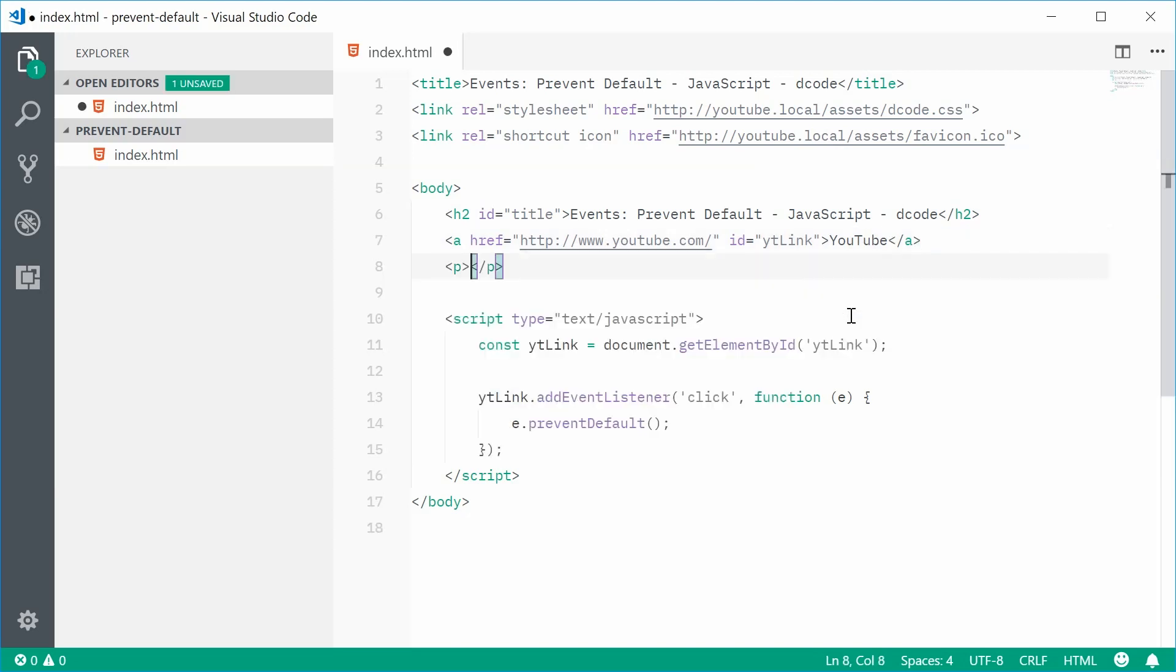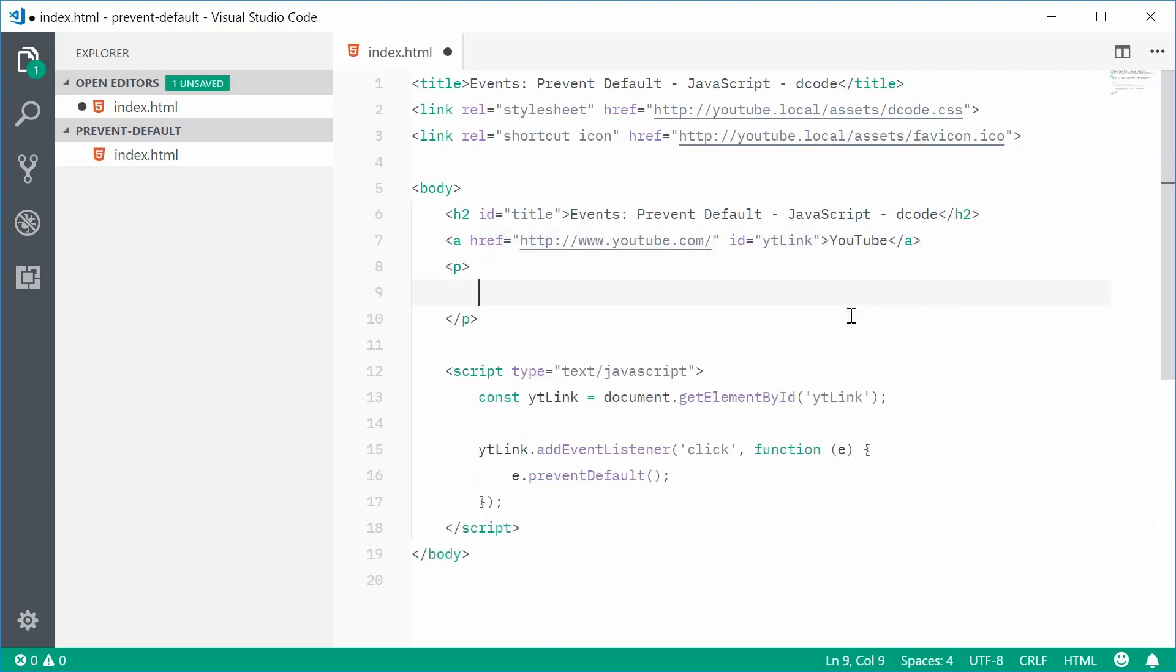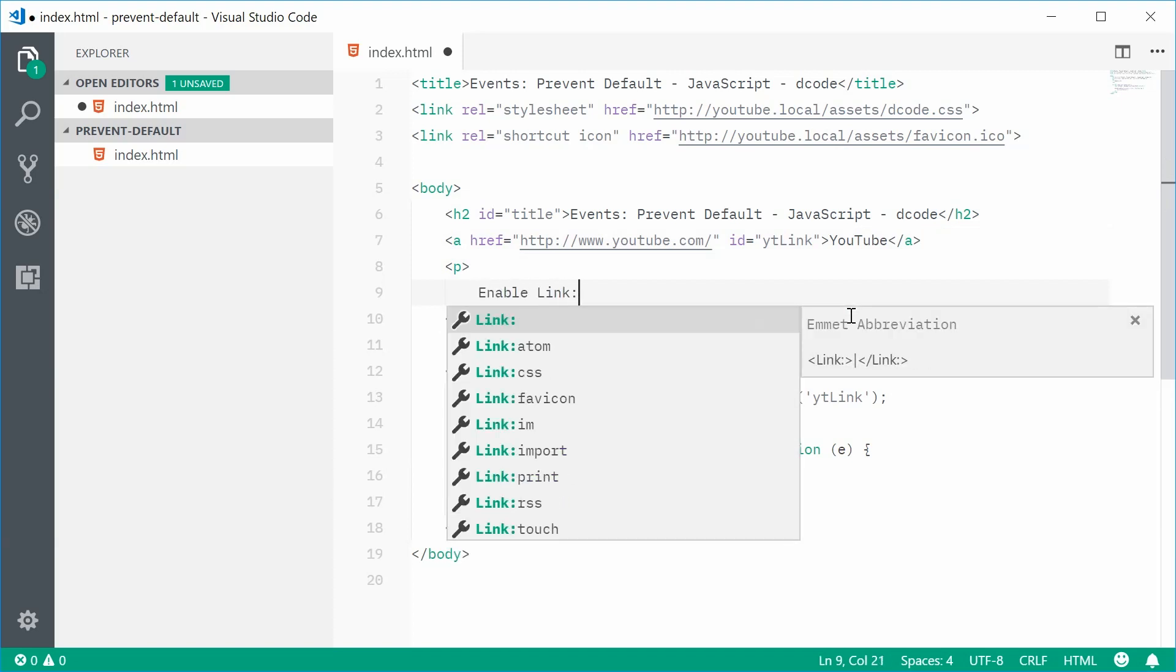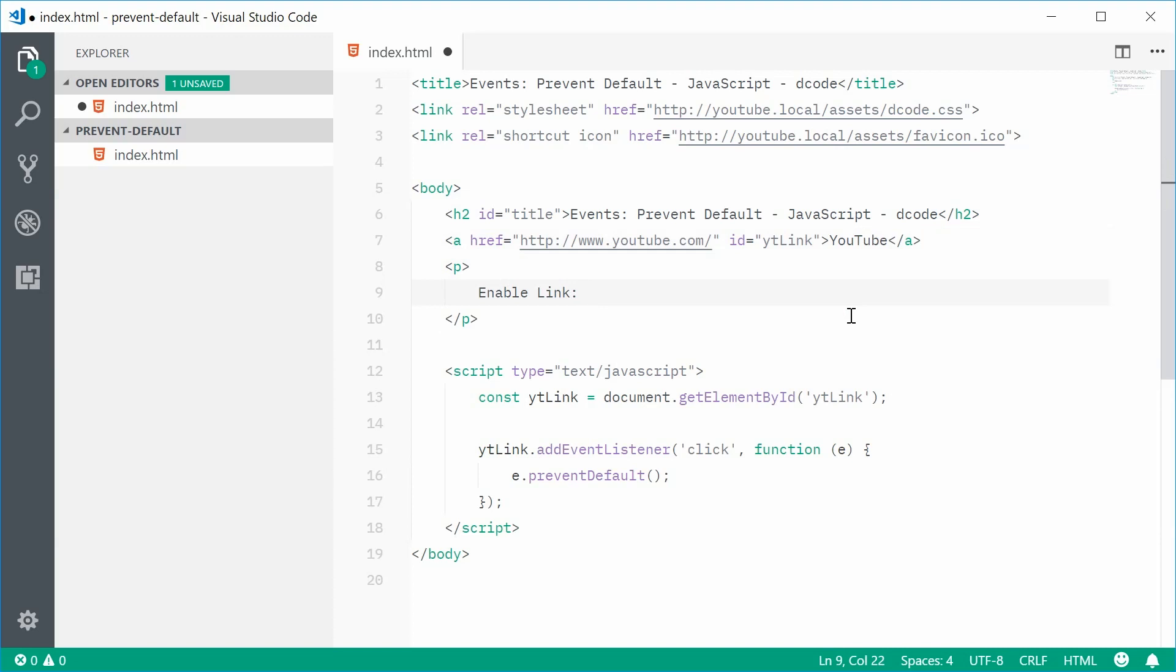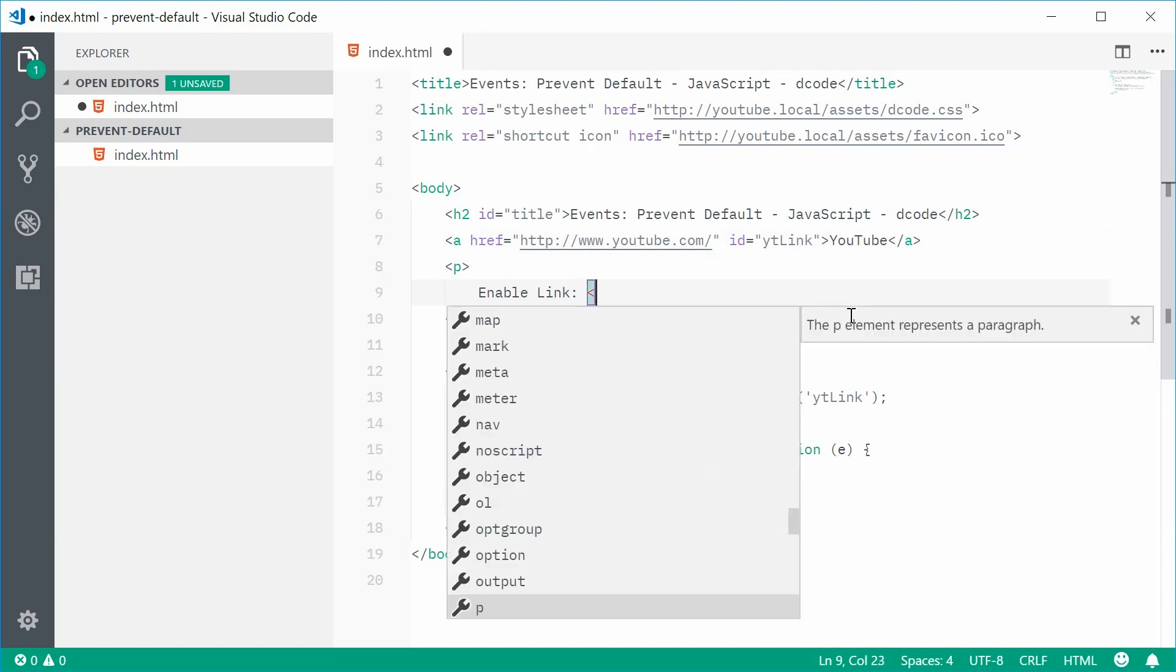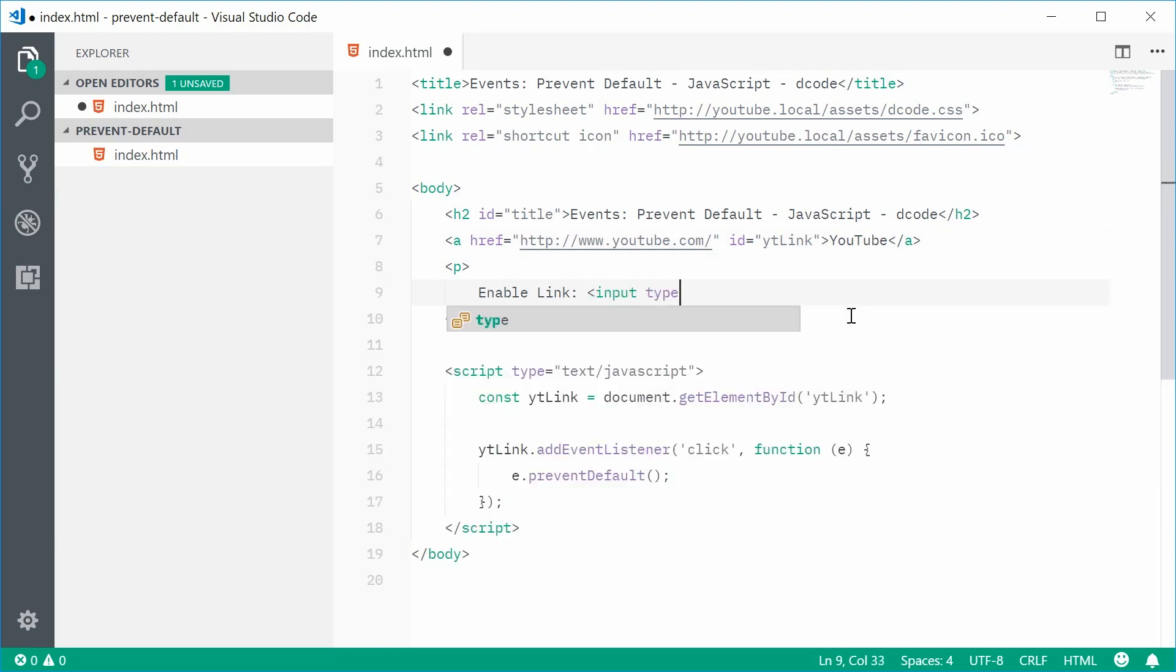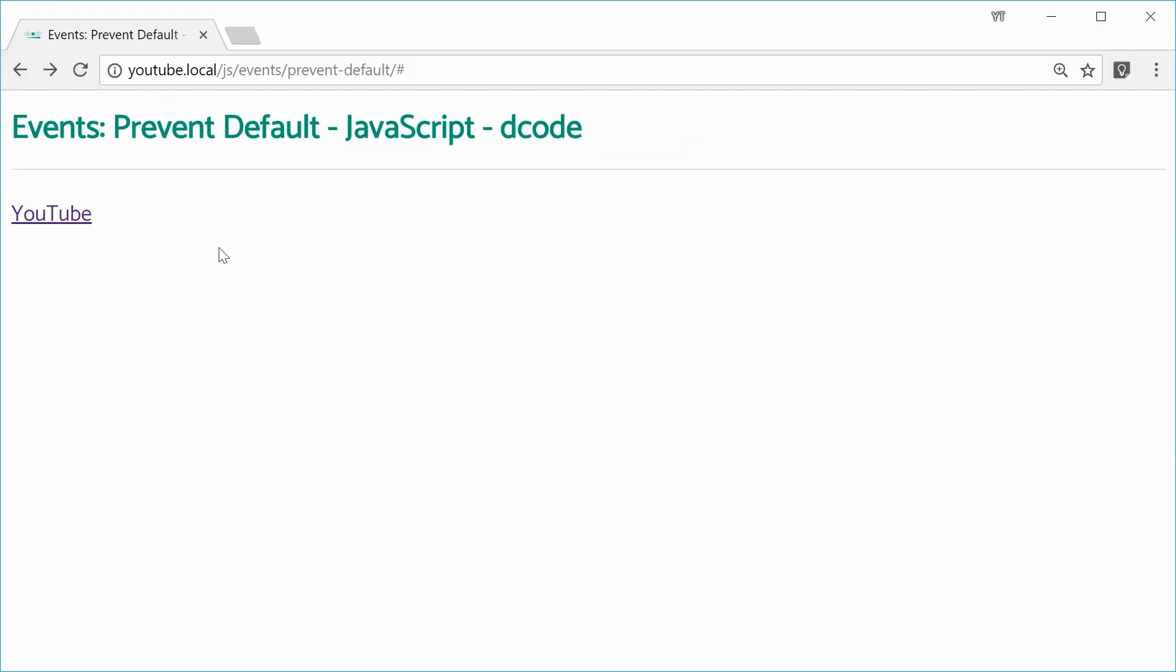Let's make a new paragraph tag under the link tag and add some text. We'll say enable link. Then put an input of type checkbox with an ID of, we'll just say CB. Now, if I was to save this and refresh the browser, we now get that right there.